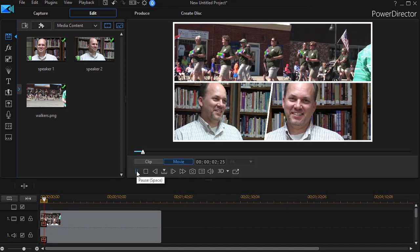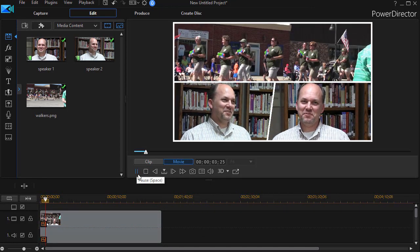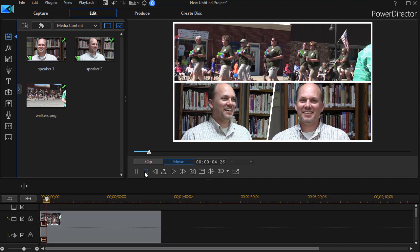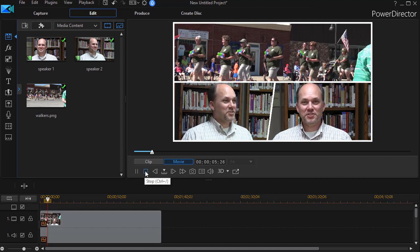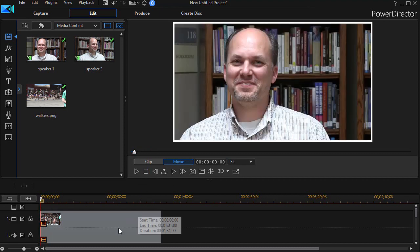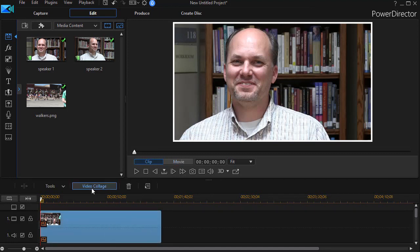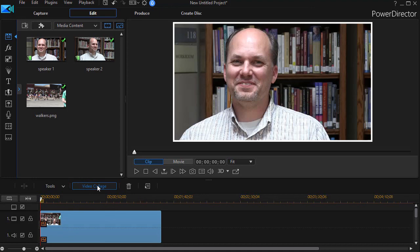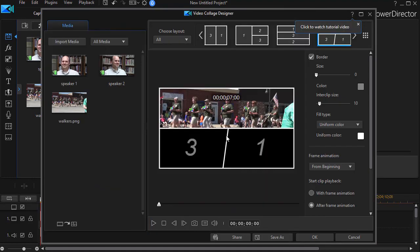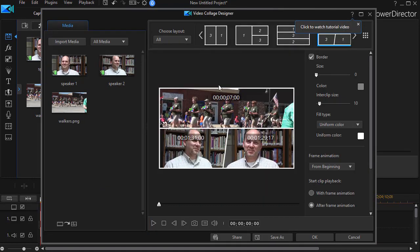The other thing you can do is if you're not satisfied with it, you can highlight it. Click back on the video collage button above the timeline. It will take you back into the collage designer and you can make some more edits there.